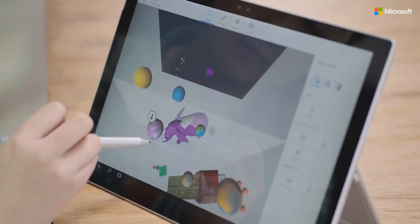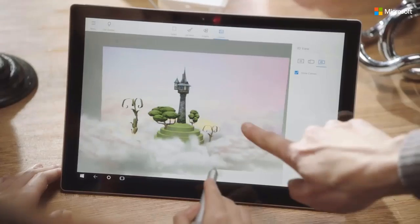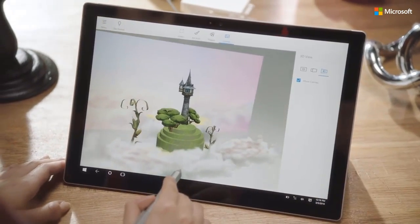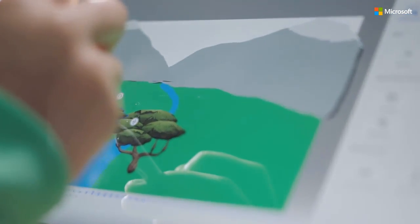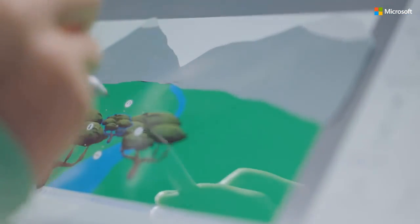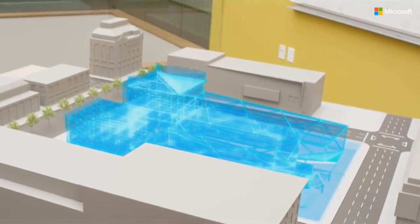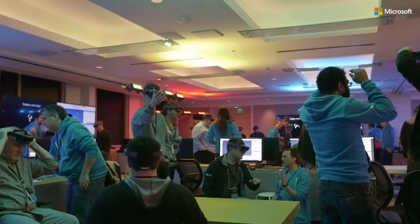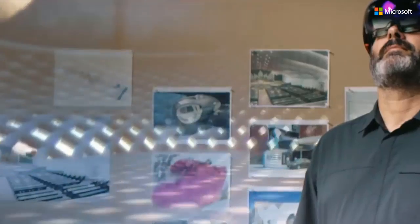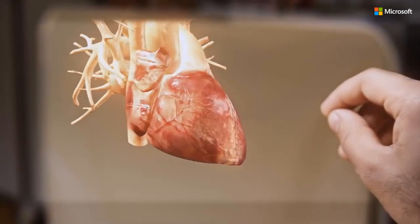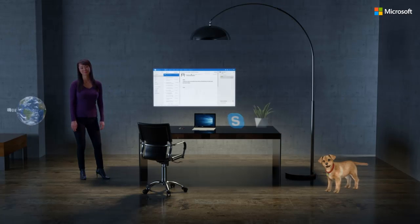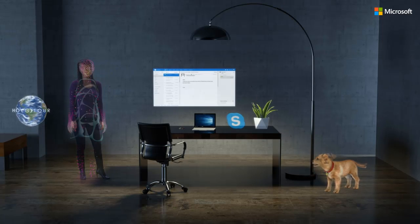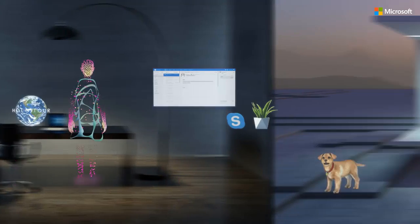Interactive 3D is a rich form of media compared to pictures and videos. As a media, it's much closer to our reality. And with the introduction of mixed reality, we can now interact with 3D content in a much more immersive way. We can overlay our real world with digital assets and experience real life scale.